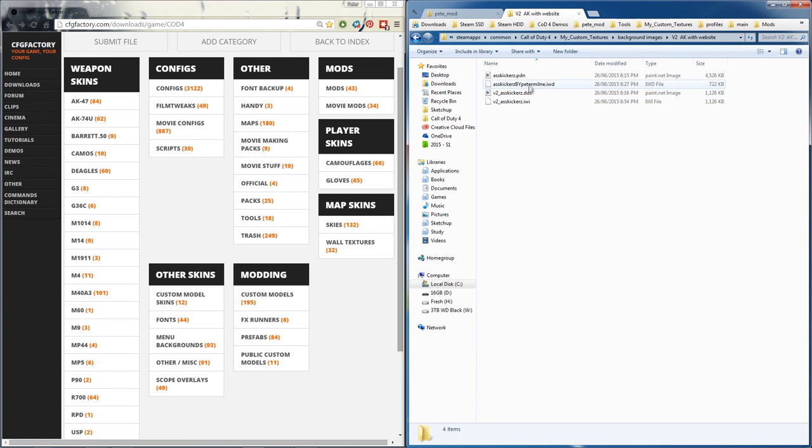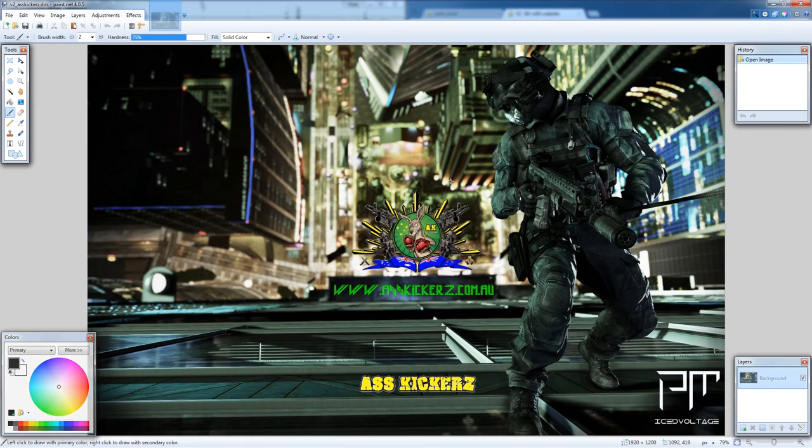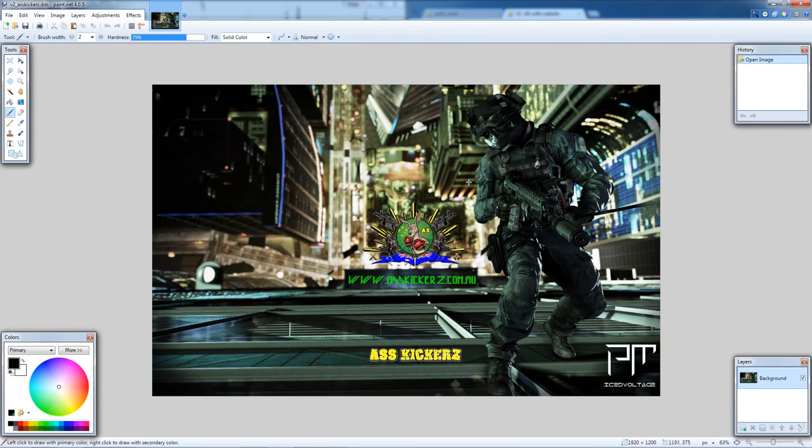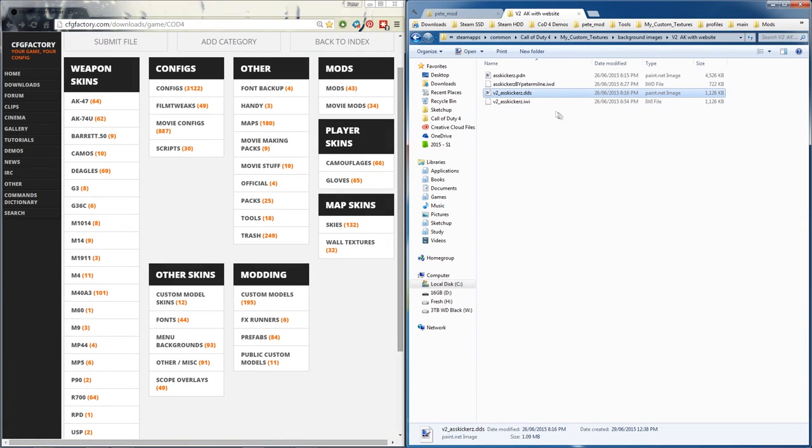But to make one it's very simple - simply start with an image. You could google one and find a wallpaper that you like. That's what I did with this. I took a Call of Duty Ghost background, put some images over the top of that, and then I've saved it as a dds.